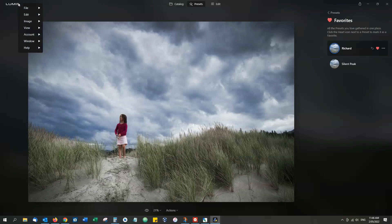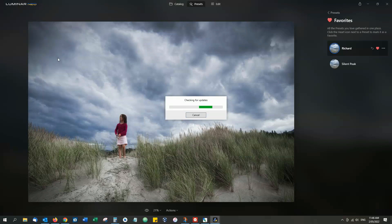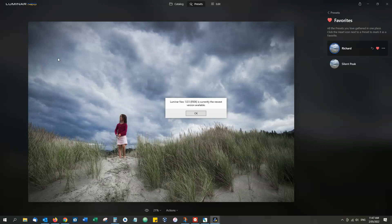And if you are not on the latest version, which at time of speaking is 1.0.5, it will update it free of charge for you. It does take about 15 minutes though, so if you're in a rush to edit a photo, do your edit first.